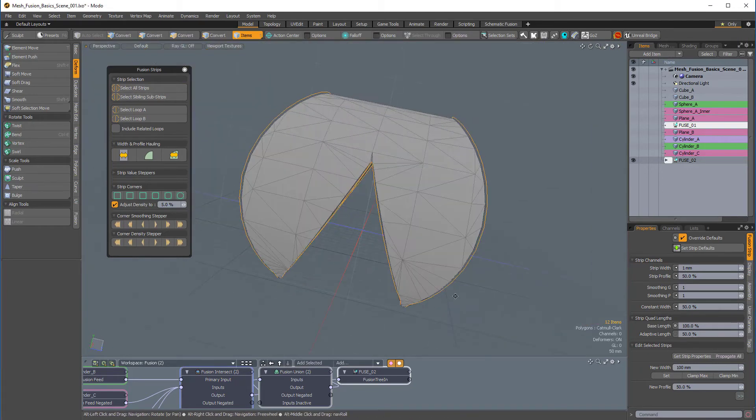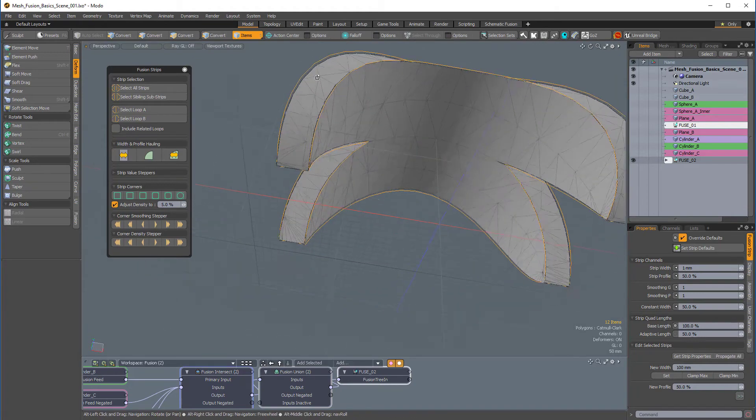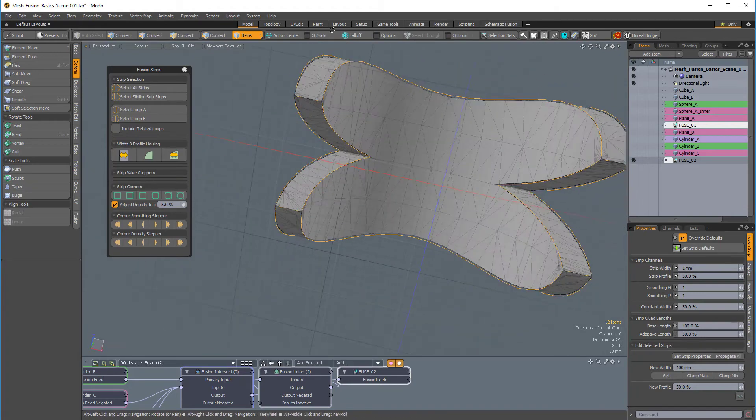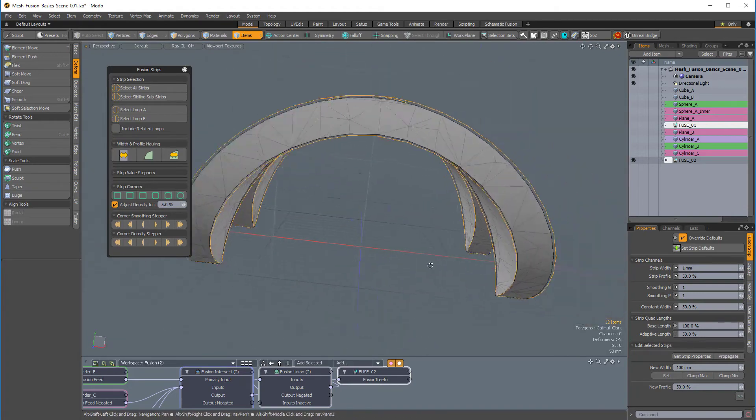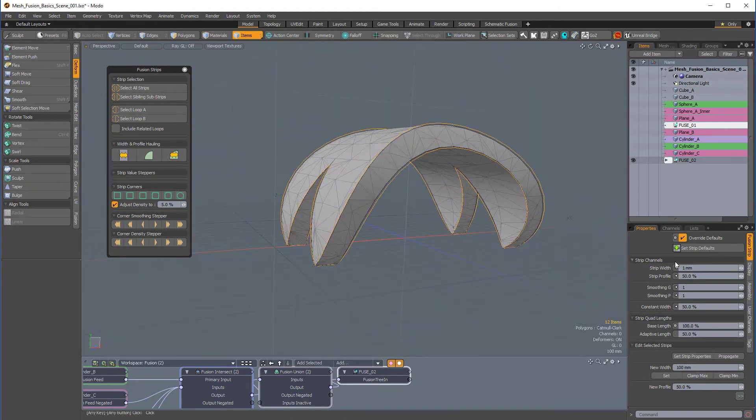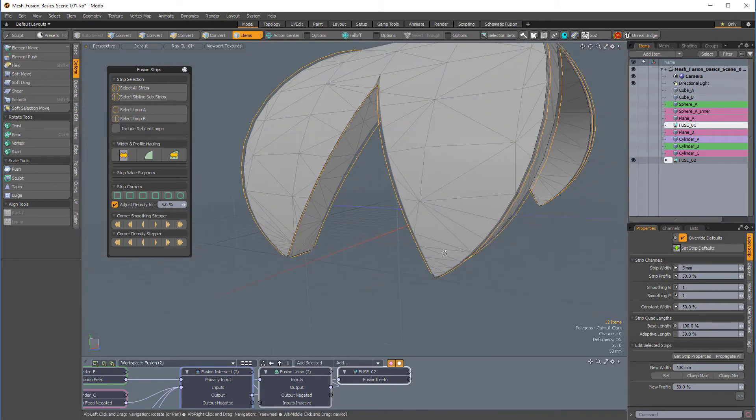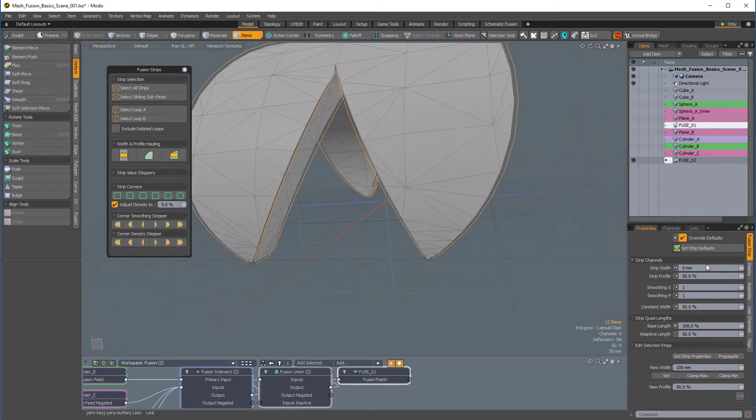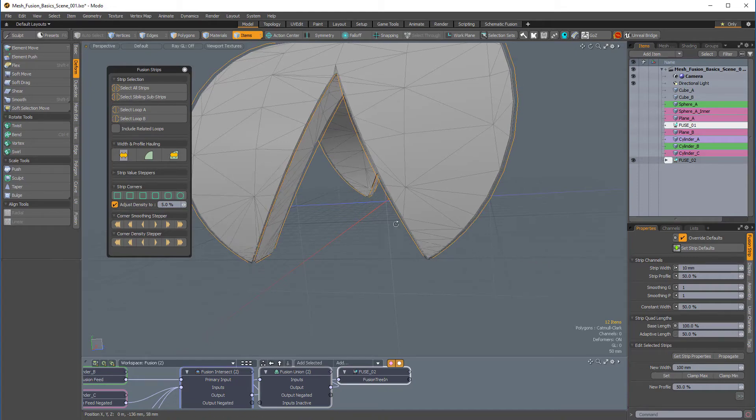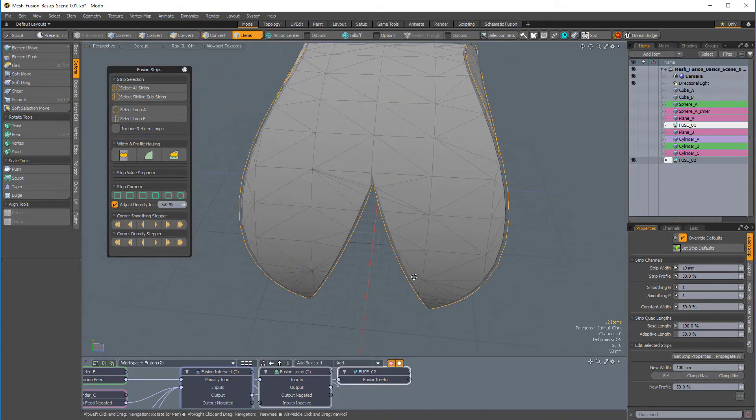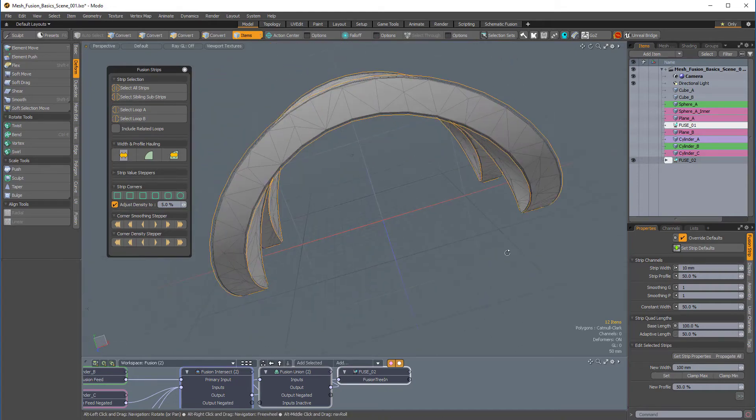So, I'm going to change the strip width from one millimeter to, let's say, five millimeters. We'll see what happens. I can change it to maybe 10 millimeters. So, that's looking pretty good.